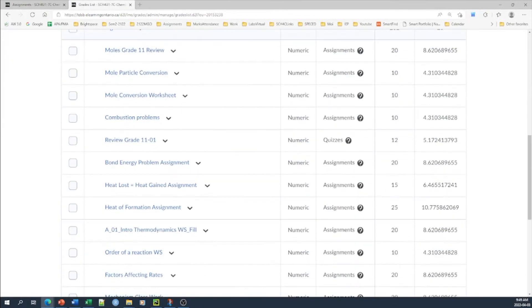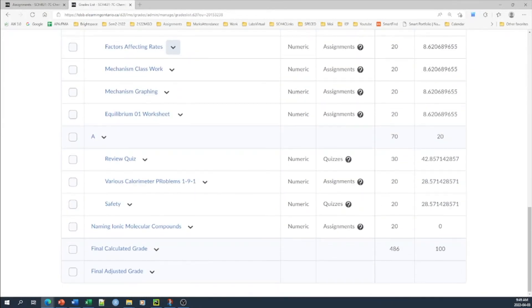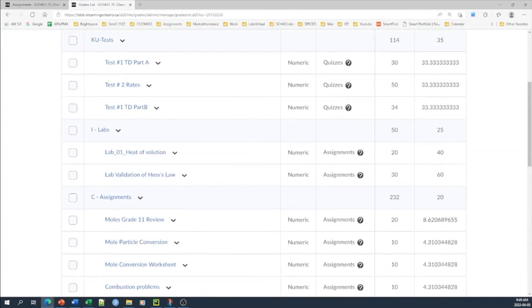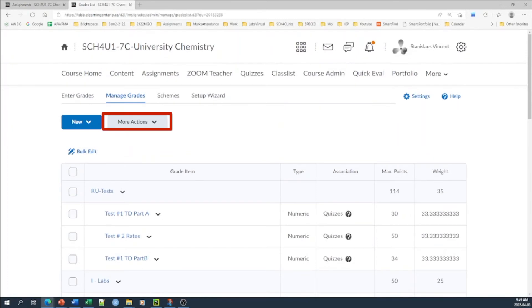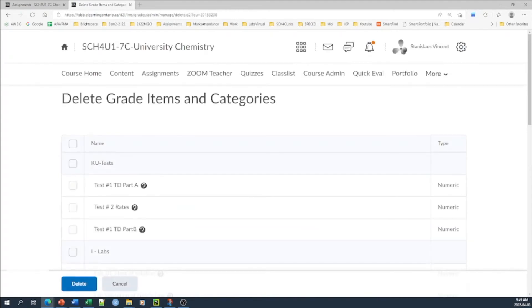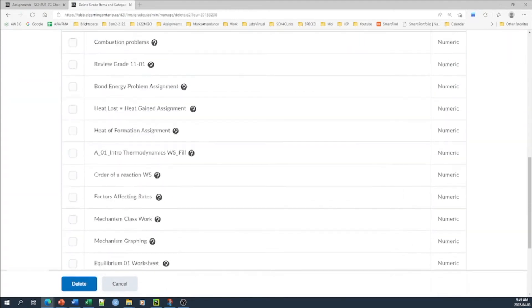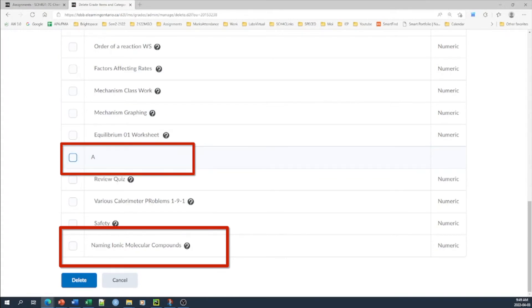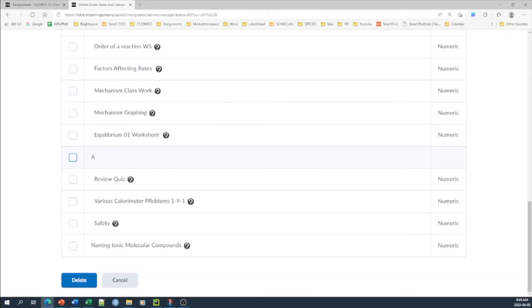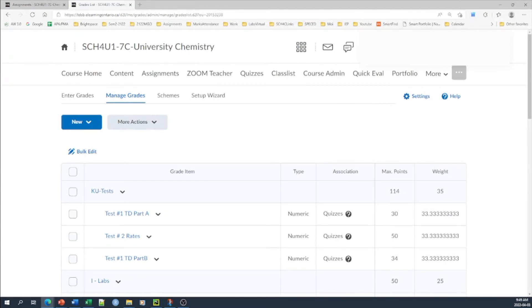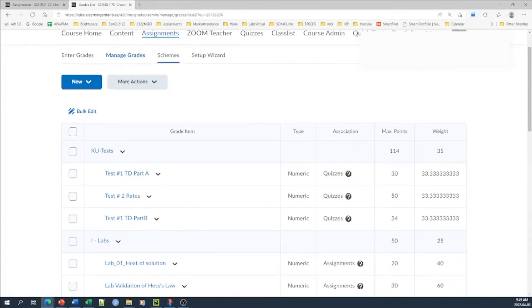Now let's try to delete this. In order to delete this, what you have to do is go to manage grades. When you go to manage grades and you go all the way down, you'll find this item. So normally you'll select it here, go up, go to more actions, and select delete. Most of the time it will give you an option. So this particular category I can select here, but I cannot select the naming ionic compounds. Brightspace doesn't tell you how to do this. It says just unlink. I unlinked it, but I'm not able to delete it.